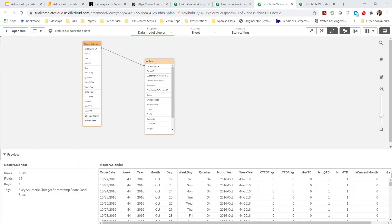Today I'm going to explain how one could create a link table in Qlik Sense. This problem arose from a recent conversation I had with a customer.